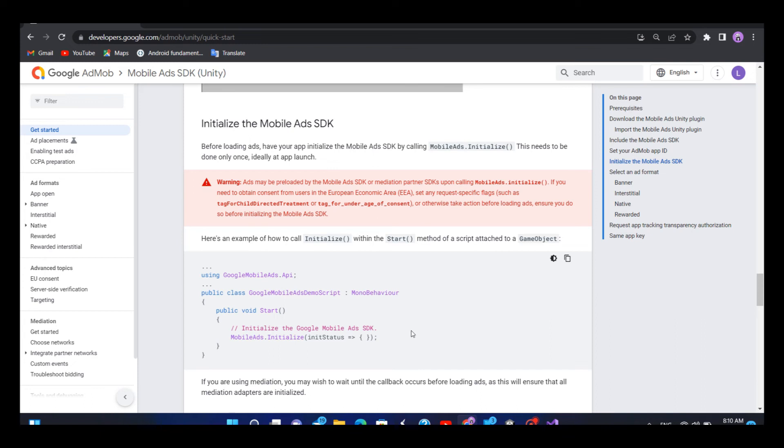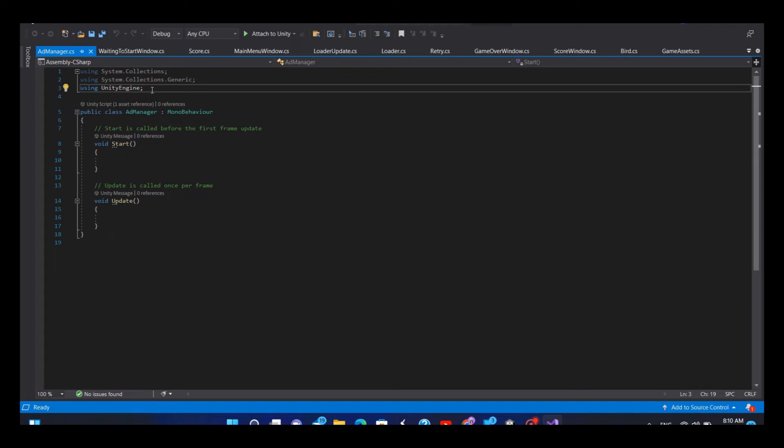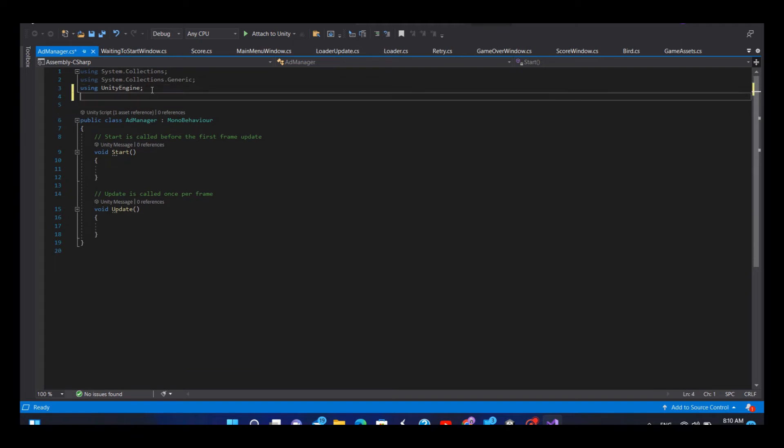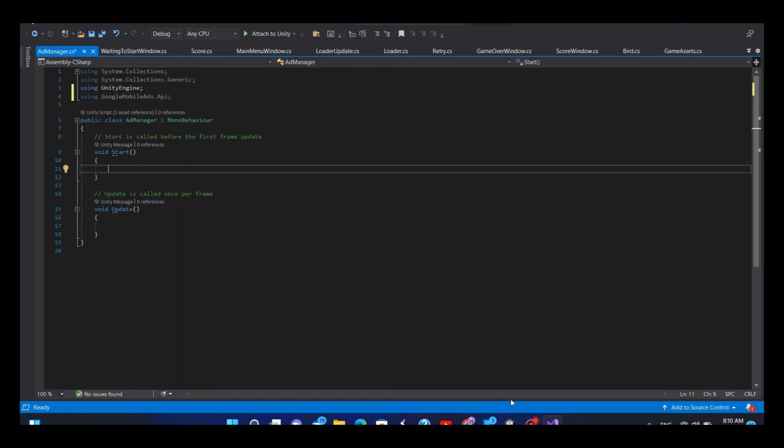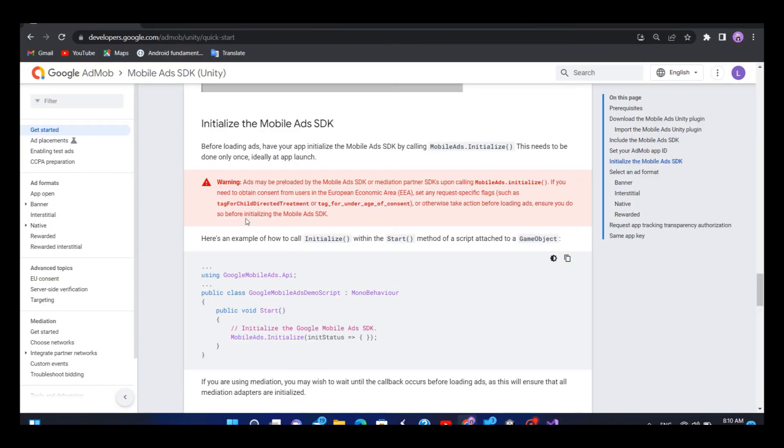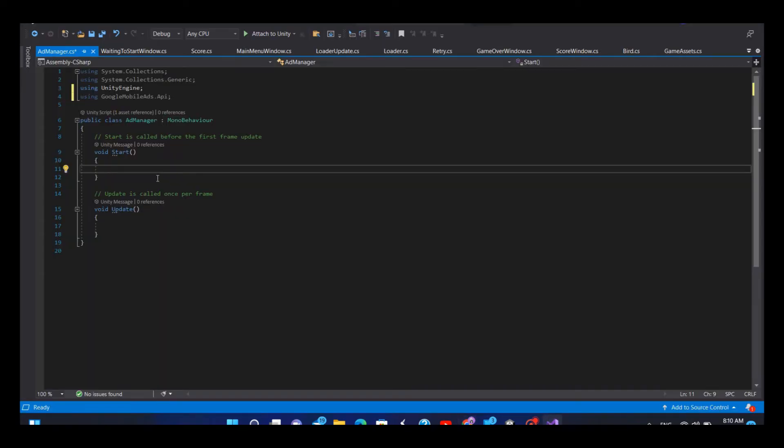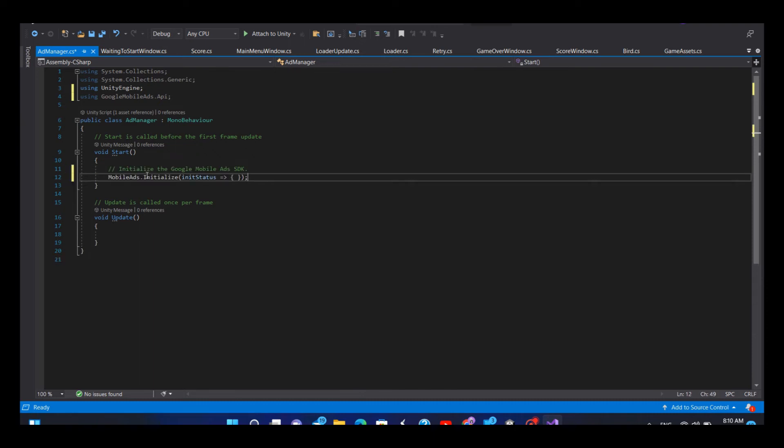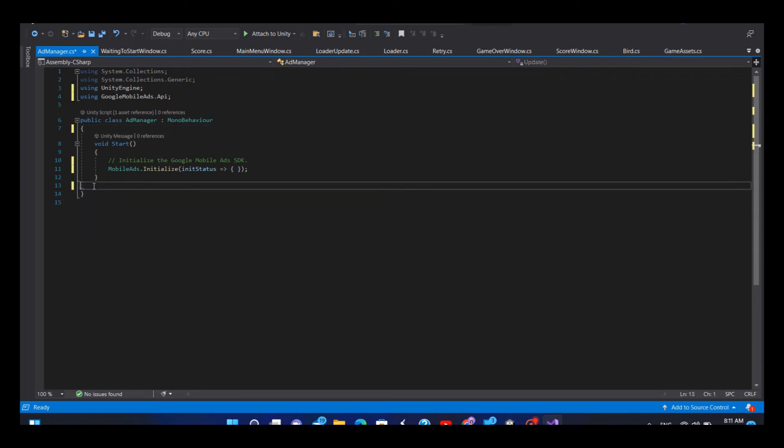In the AdManager script, first add the dependency of Google Mobile Ads to your C# script. Then go back to the AdMob page and copy these two lines of code and paste them in your C# script in the start method. We can delete these comments and the update method.